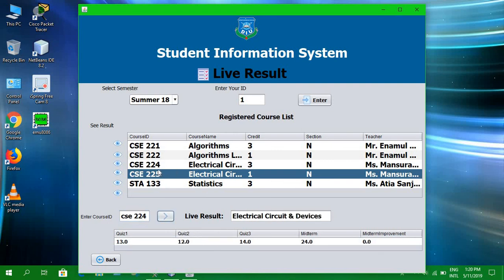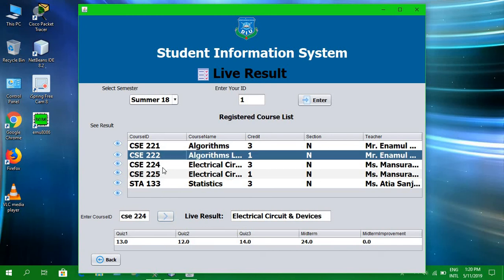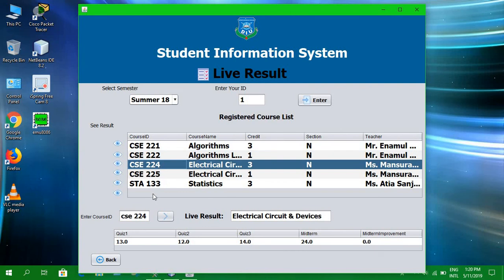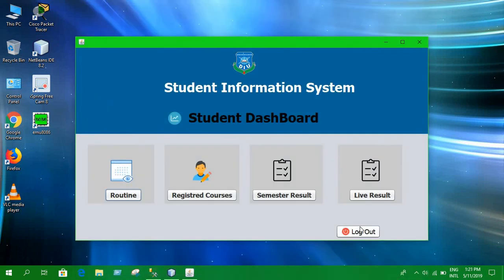Finally, we found a course for which a result has been added by the admin. For course code CC224, Electrical Circuits and Devices, the result is added and displays correctly. That's pretty much what the project is about.